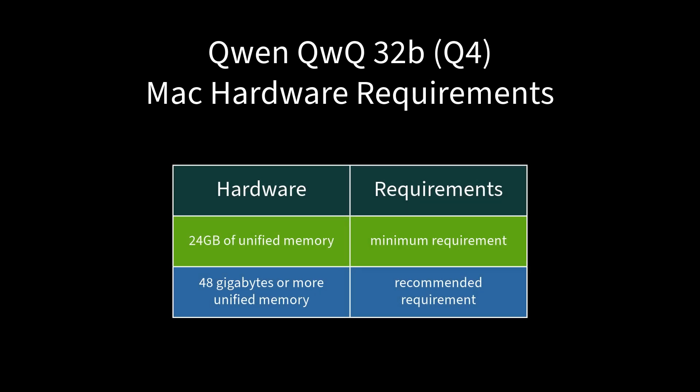For Macs, I estimate you'll need at least 24GB of unified memory for the Q4 model. For optimal performance, I recommend 48GB or more unified memory. Keep in mind these are just my estimations and it would be great if you can test it on your system and share the results in the comments.